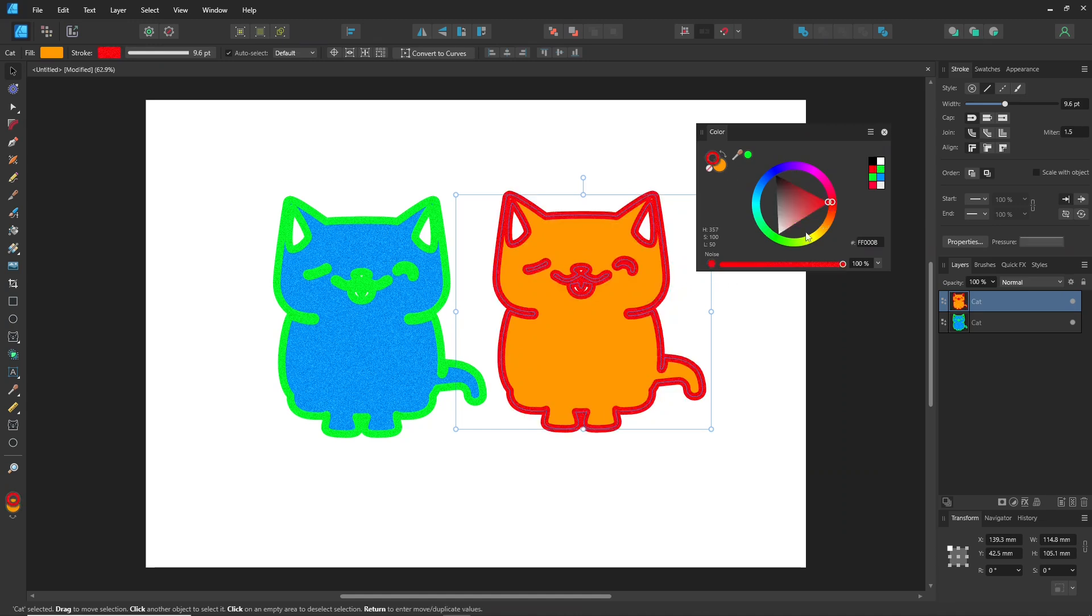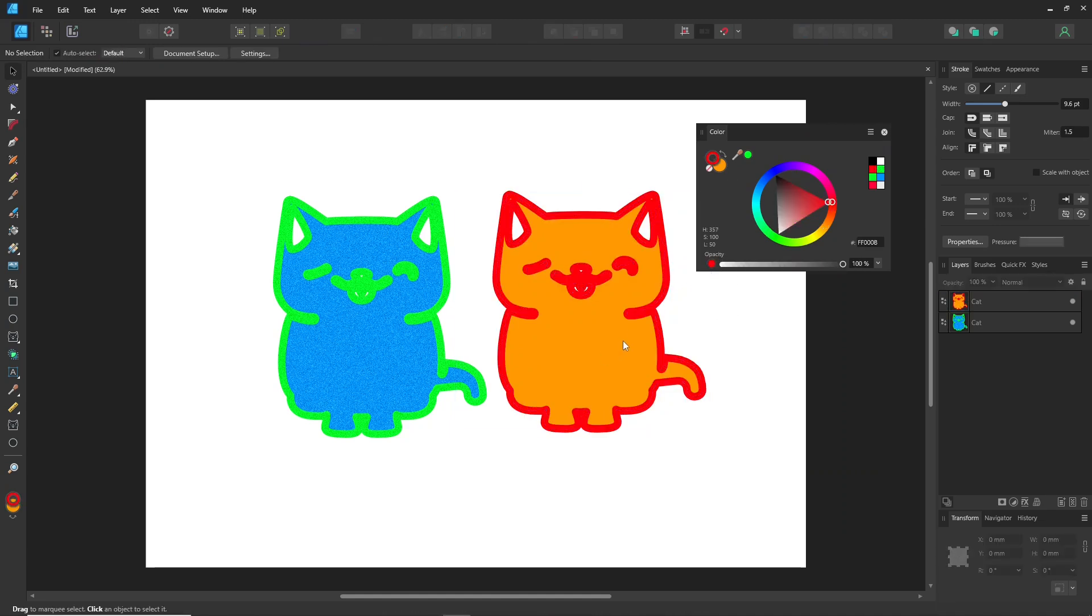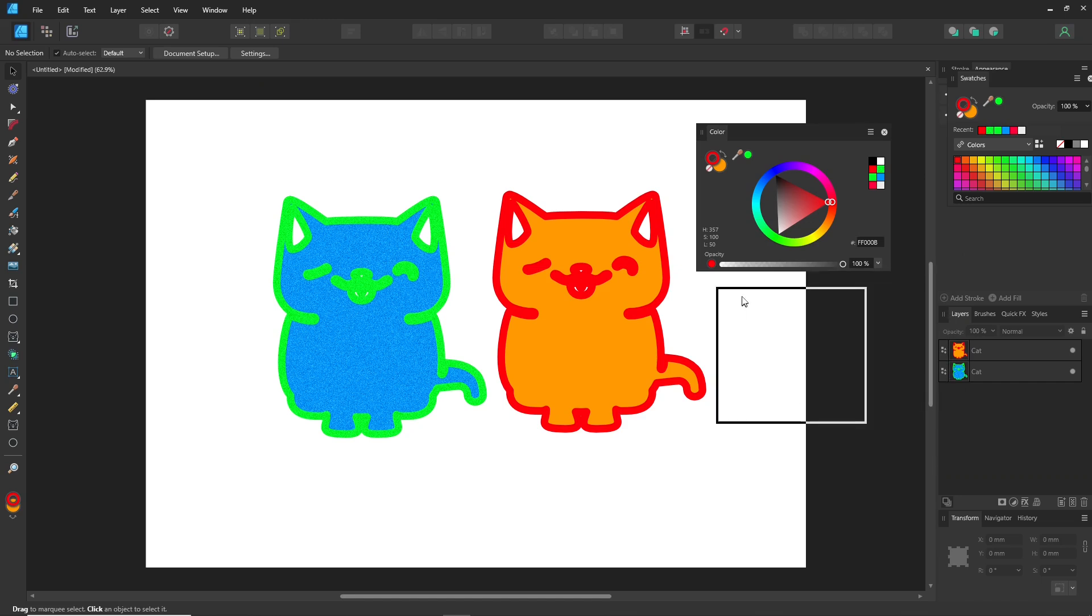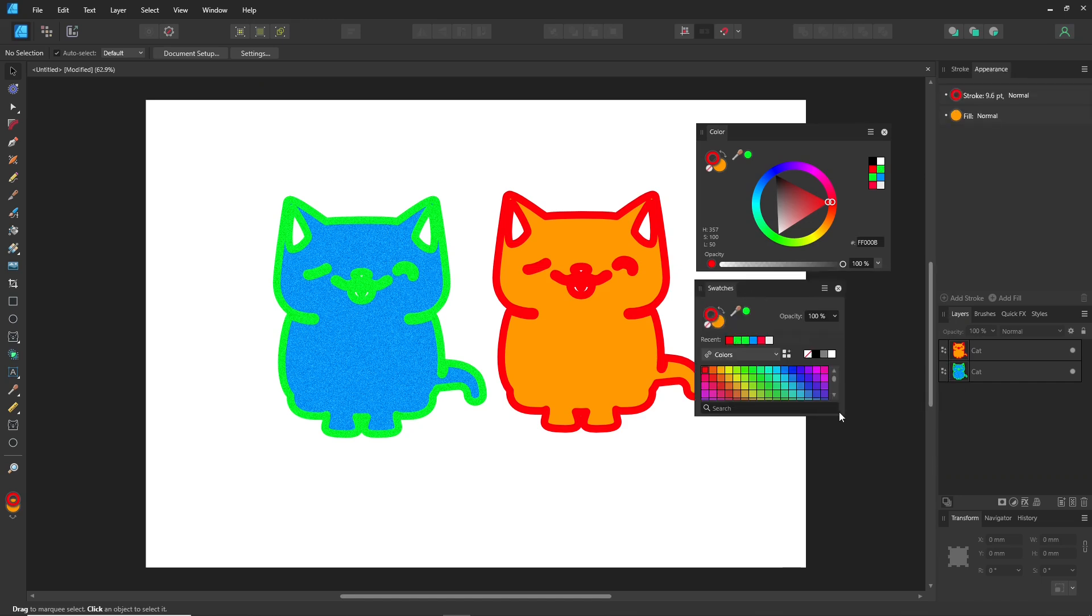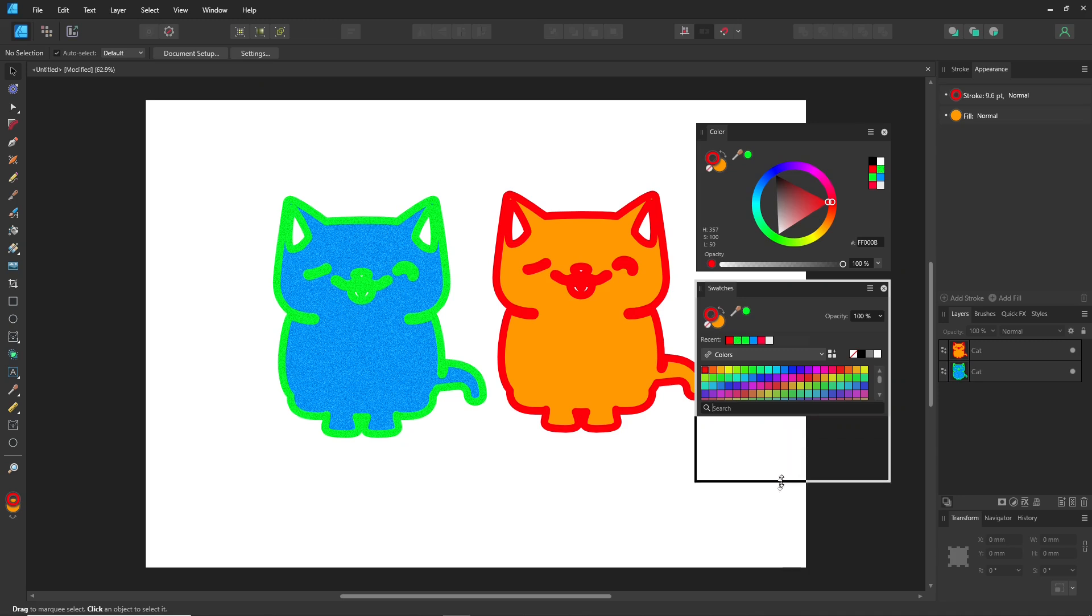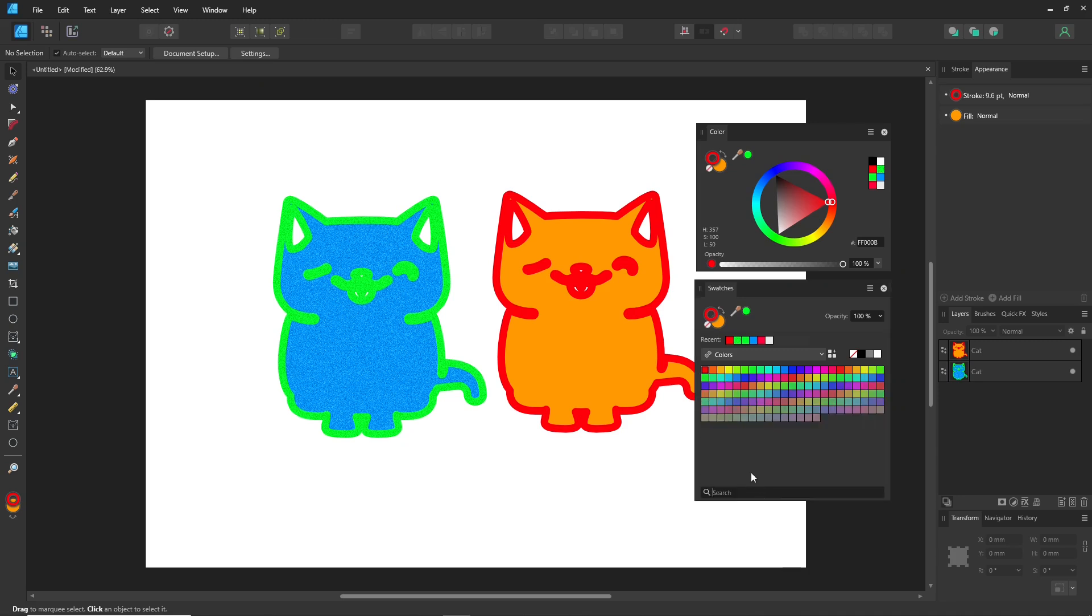Moving on to the swatch panel, this is where you store frequently used colors and save custom colors. There are several options to add a palette here but I won't go into all of them.